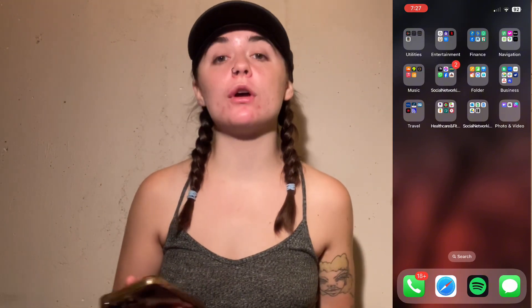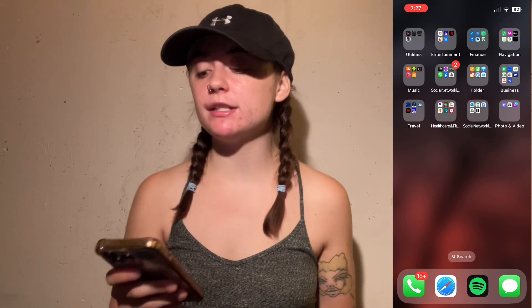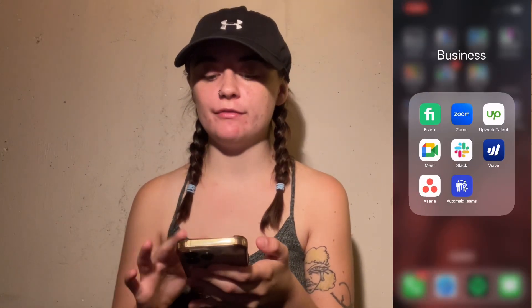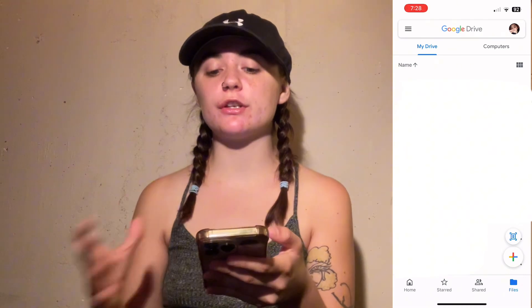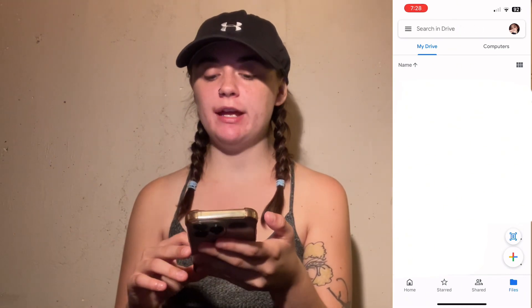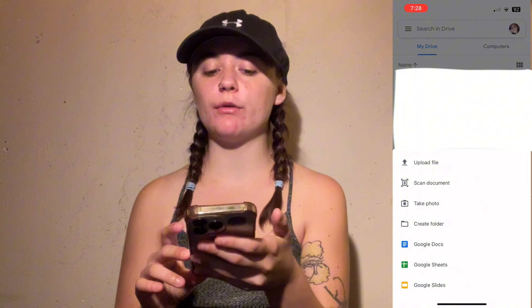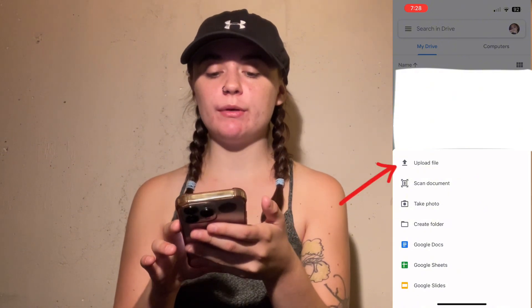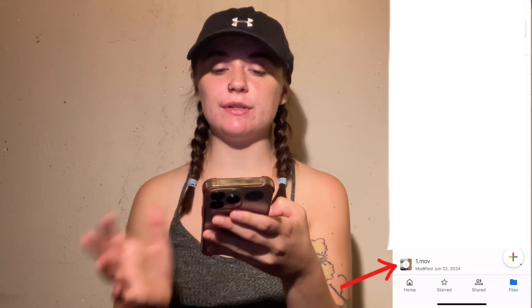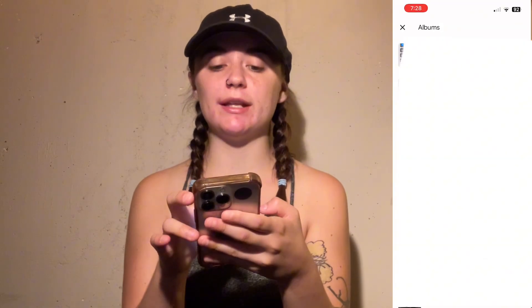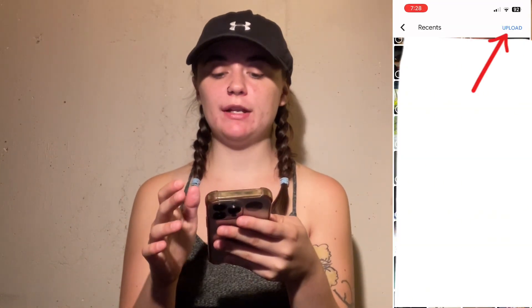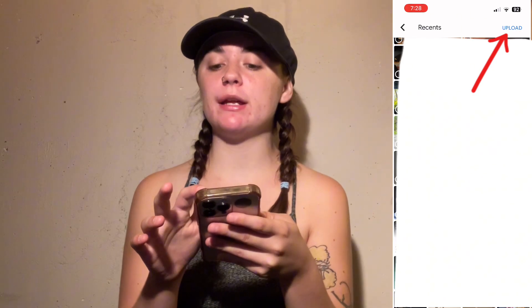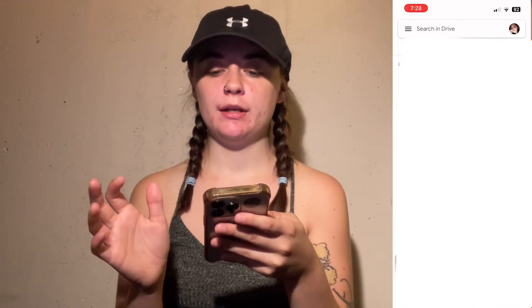If I had a larger file or a longer video that I wanted to send, the first thing I would do is upload that video to Google Drive. To upload to Google Drive, launch the app, hit that little plus icon in the bottom right corner, and select upload file. Then go into your photos and videos, select the file you'd like to upload, and hit upload in the top right corner.